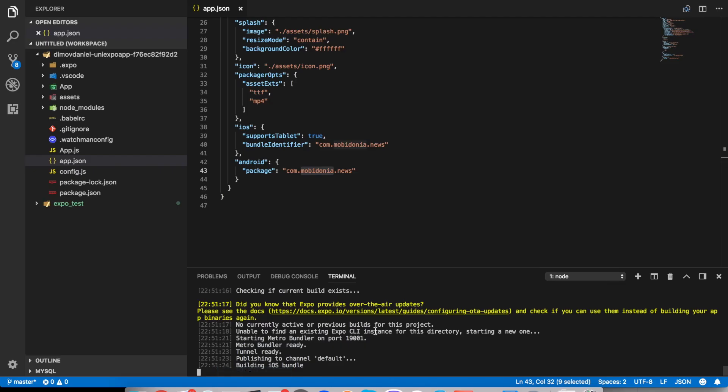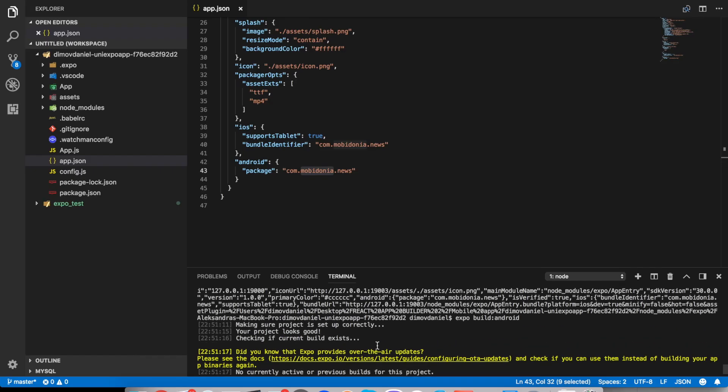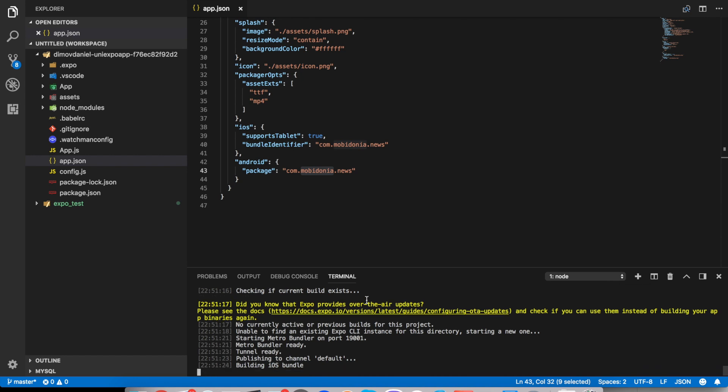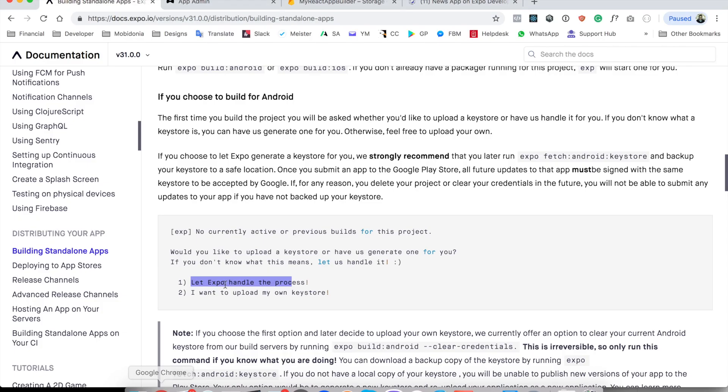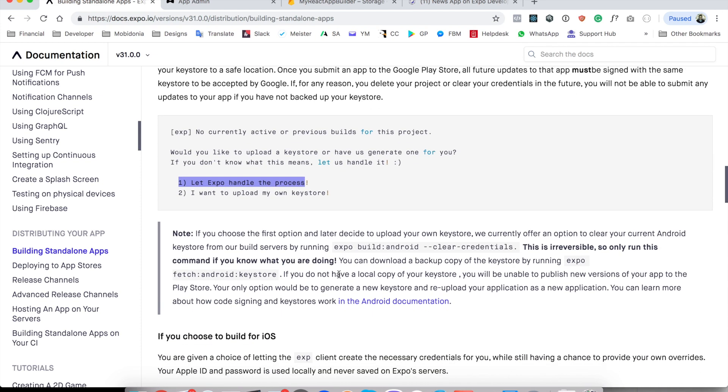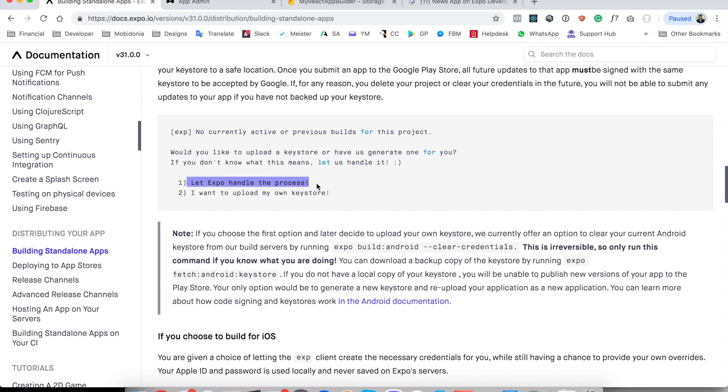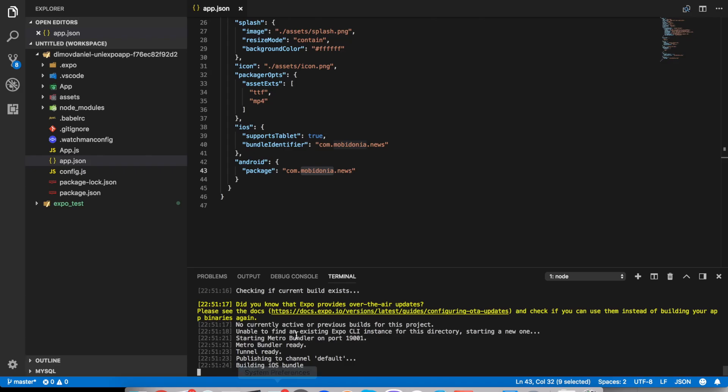In this case, because before I have run these tests I was not asked because I sent directly Expo to handle the process. But there is an option to clear credentials and Expo will ask me once again. So for now Expo goes directly. Let Expo handle the process.